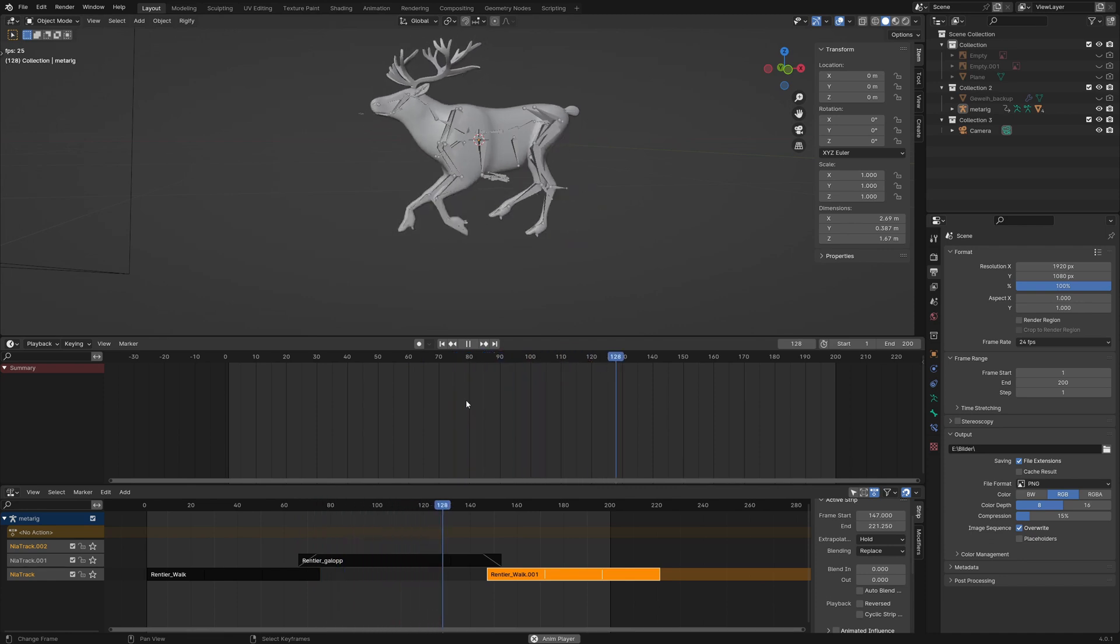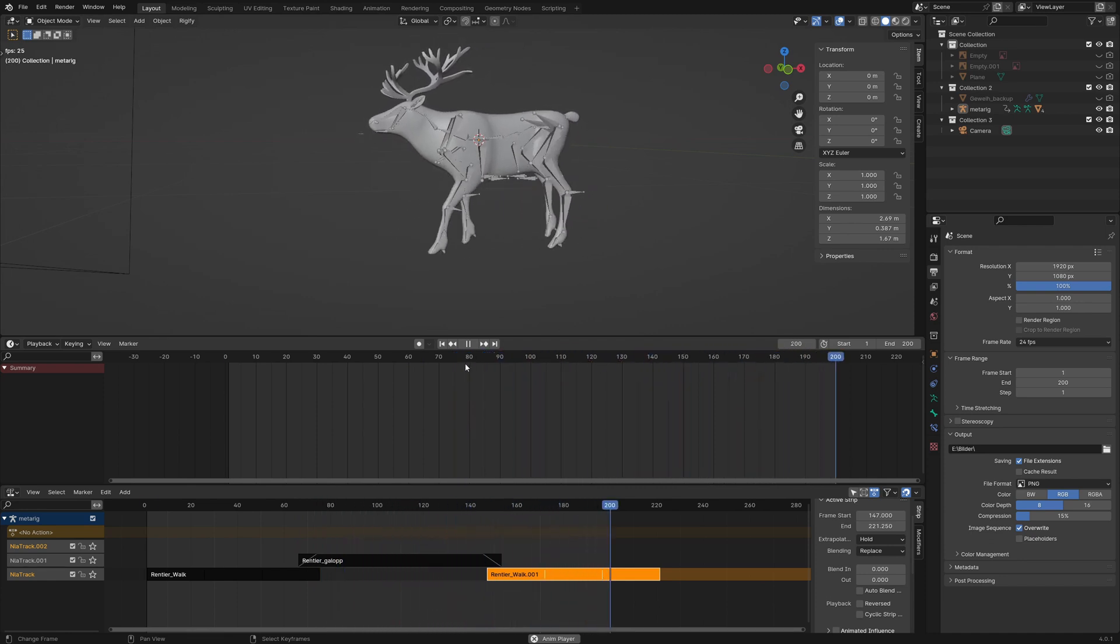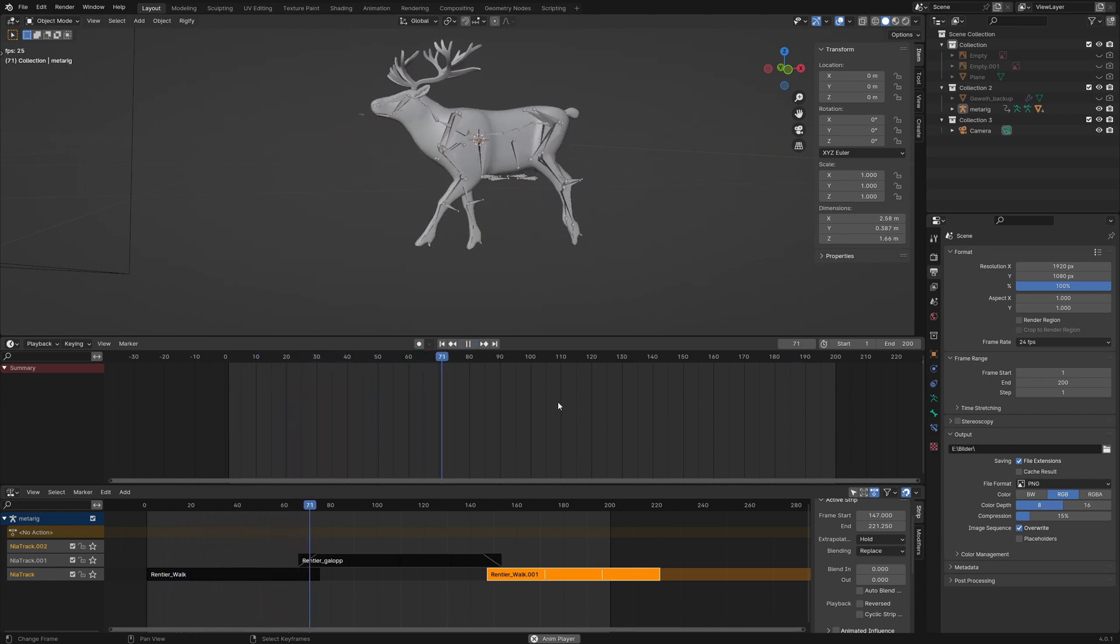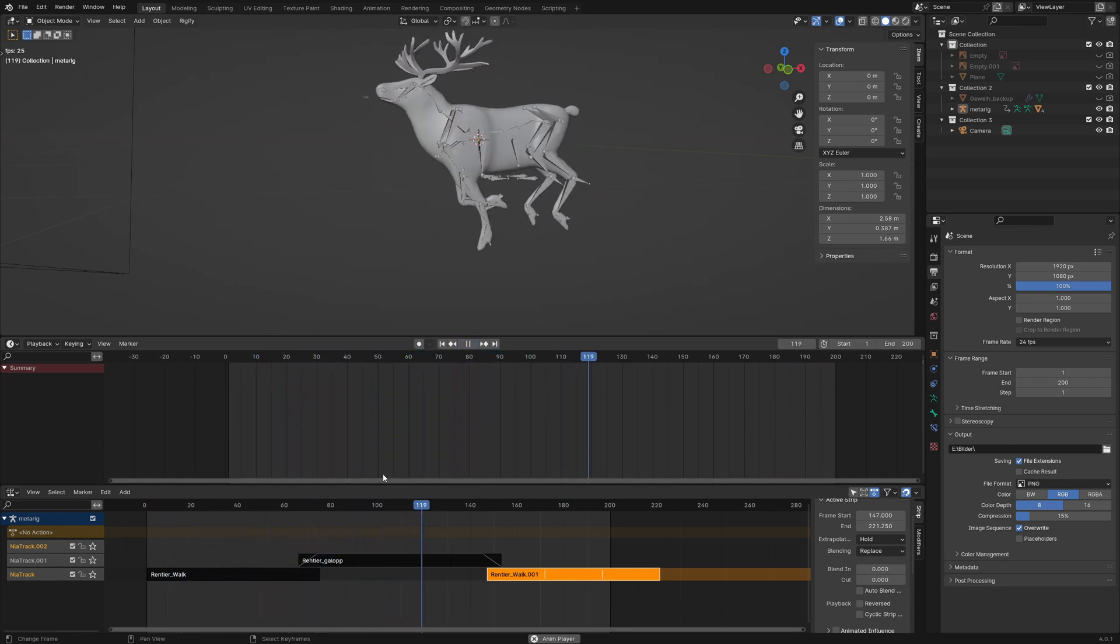That was the short introduction to the nonlinear animation editor and how to transition between two actions. I see you in the next video.